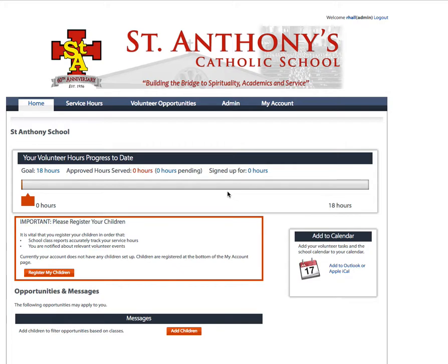You should be an administrator to perform this task, and you'll need to do this before parents register to access the system. You can confirm if you're an administrator because you can see an admin item in the menu, and you're identified as admin under your username. If you don't have admin rights and this isn't appearing, email support at parentbooker.com and be sure to specify your school and your login.